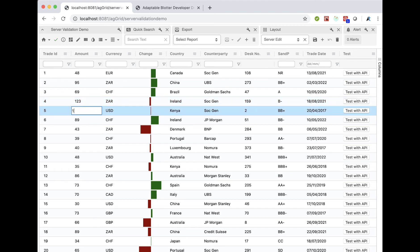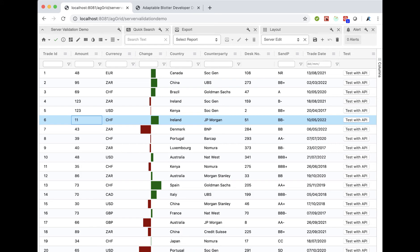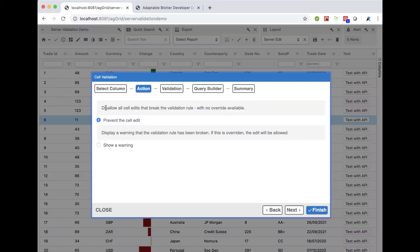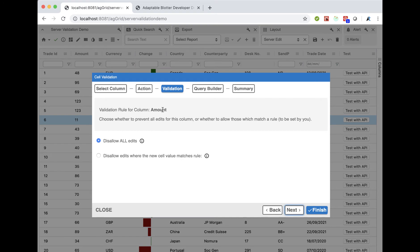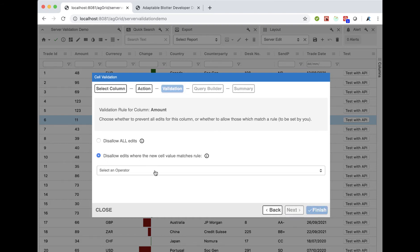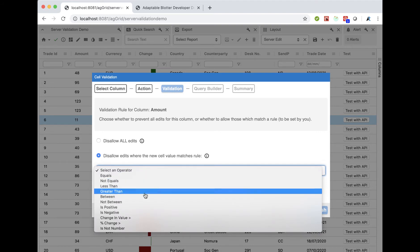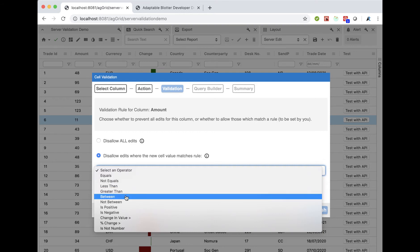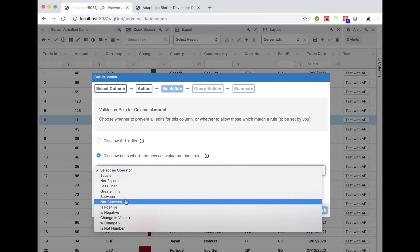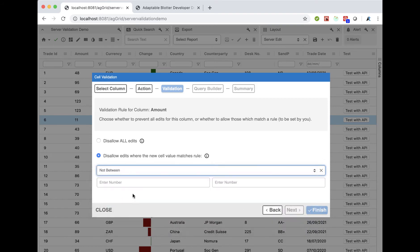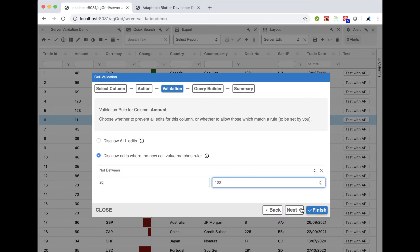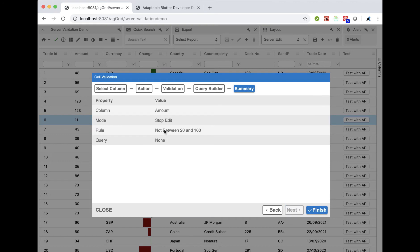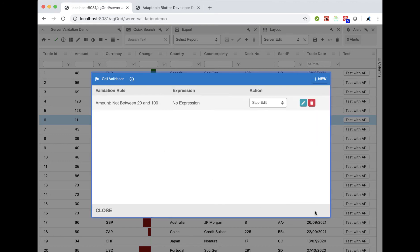If you did 123 that would fail, and if you did 11 that would fail. To enable that rule, you do cell validation. It's very straightforward. You create a cell validation rule, choose whether to prevent a cell edit or show a warning. We will prevent the cell edit. It knows what the column is, and you can choose whether to disallow all edits. That's for the case where a column has wrongly been allowed to be editable. But we're going to use this option, which is much more flexible and allows you to choose between a huge range of options. We're going to use not between. So we disallow edits where the new cell value is not between 20 and 100.